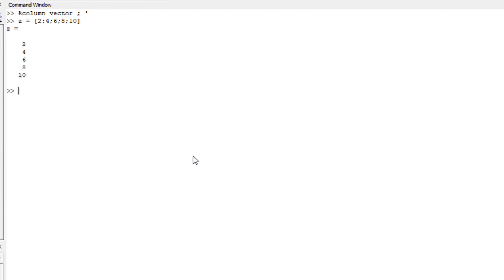Another way to represent a column vector is by simply writing z equals 2 4 6 8 10 in square brackets. If I left it like this, it would display a row vector. But if I include the transpose sign, you should get a column.